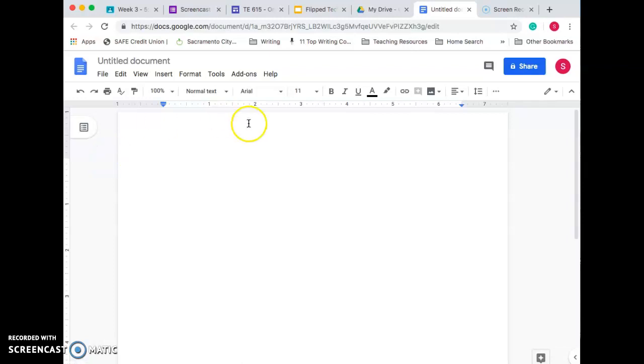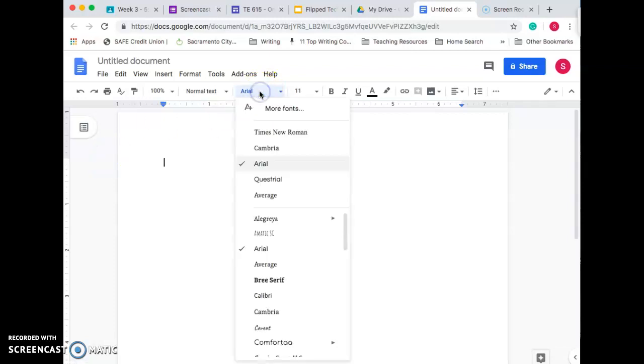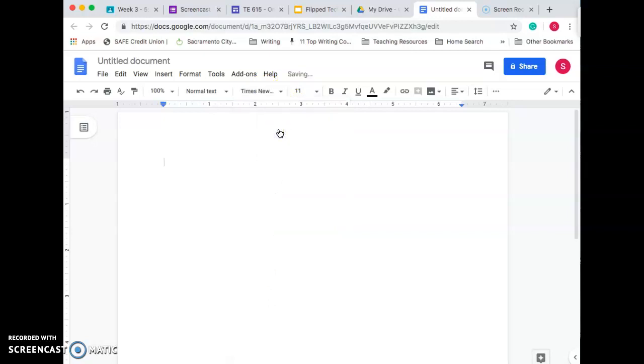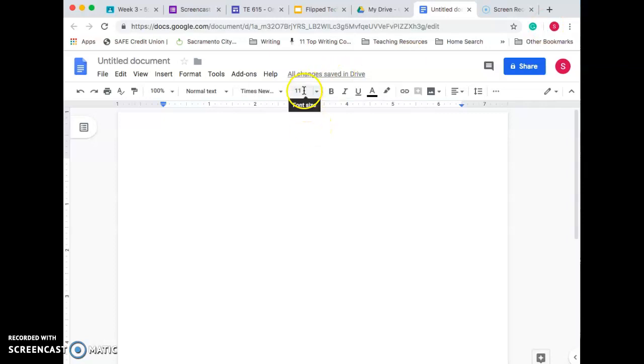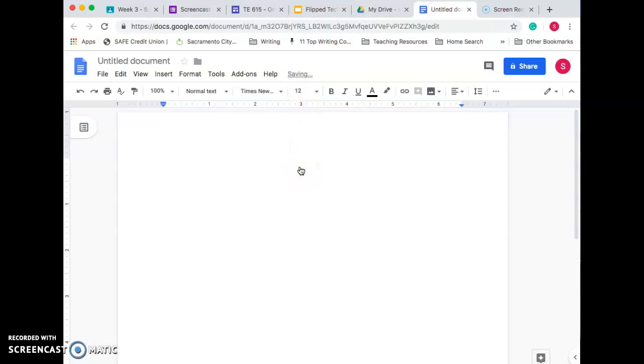The first thing I'm going to do when I go in here is I'm going to change my font to Times New Roman. Now, some teachers might allow you to use other fonts, like maybe Arial, but for my class, we're going to use just Times New Roman. And it needs to be 12-point font. So that's the next thing I do.